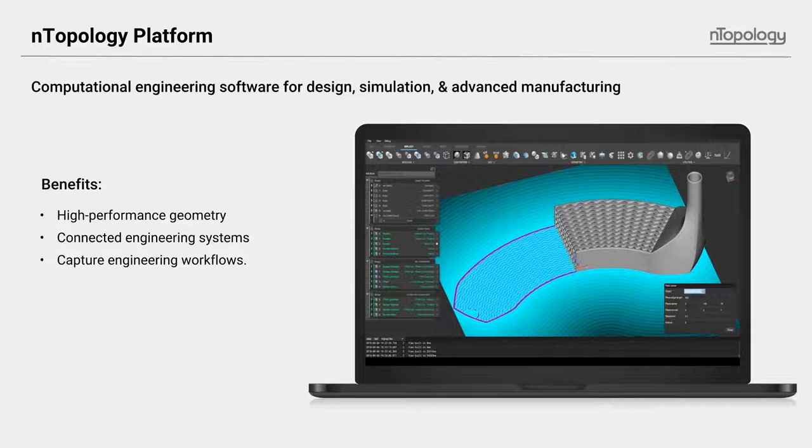nTop Platform is probably best described in three ways as it relates to the intended goals and the benefits that it gives enterprise organizations and its end users. High performance geometry, regardless of the complexity of the product or the part in which you're working.